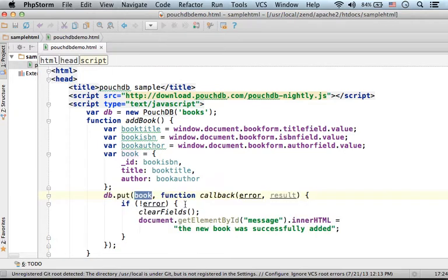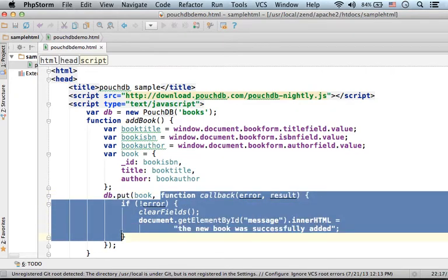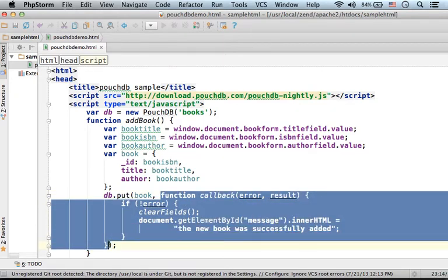As you can see, the second argument should be a callback function. It is a function that will be invoked once put completes its operation, completes adding the new document.